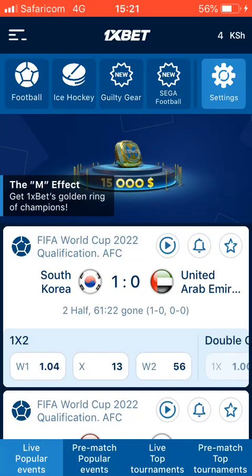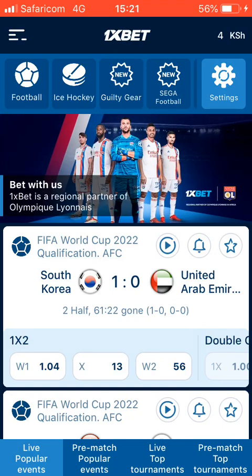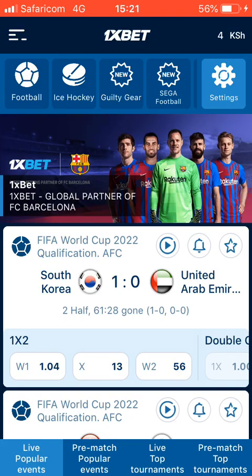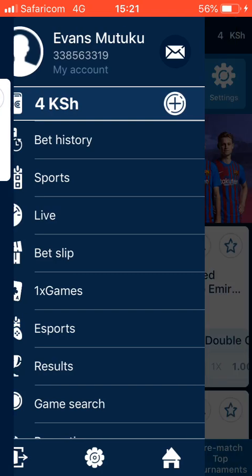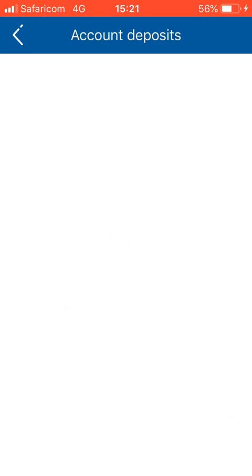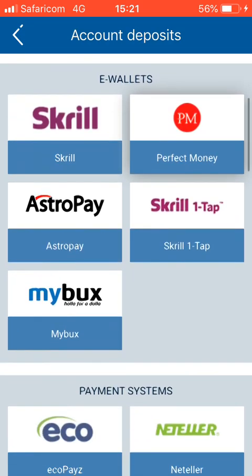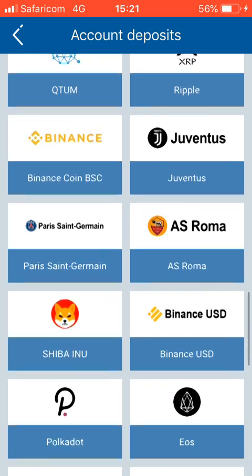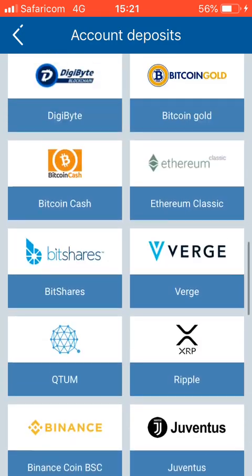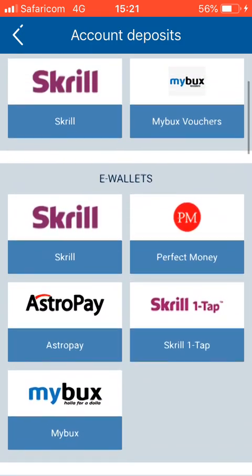Today we'll be talking about how to deposit funds on 1xbet. The Mpesa option is not there as you can see, but we are going to dwell on AstroPay, the e-wallet option, because Mpesa has been missing for a few days now. It's very simple to deposit from AstroPay.